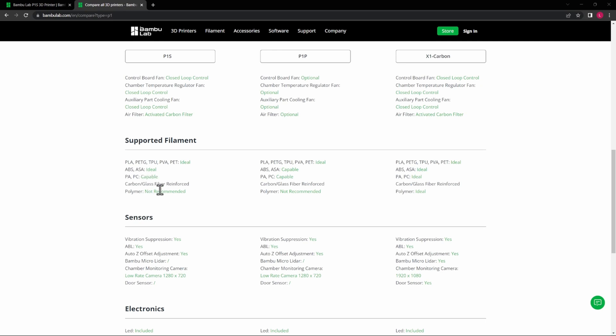Carbon fiber: not recommended on any of them except for the X1C. So this is the one place that I think, as you're making a decision to buy a printer, that you need to spend the most time on.